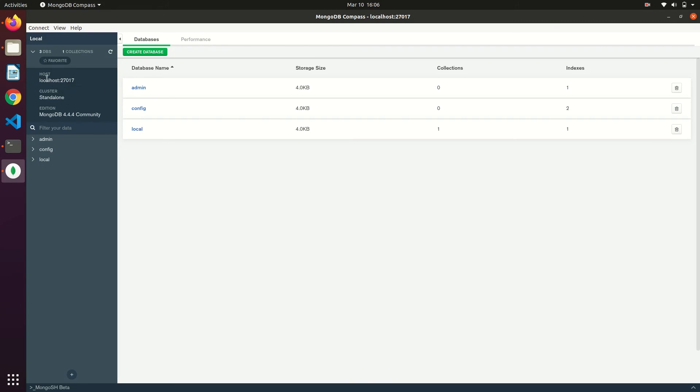In the left side menu we can see the host name and the port and the version of MongoDB.